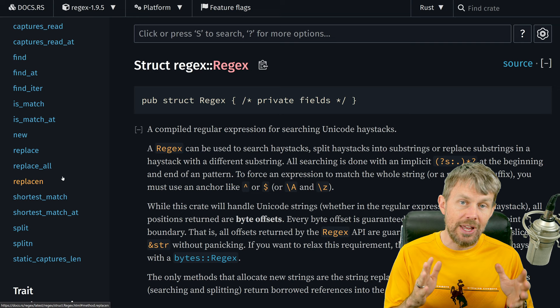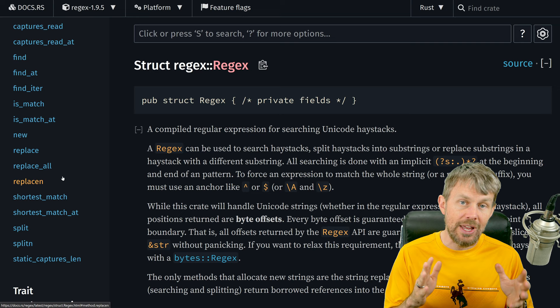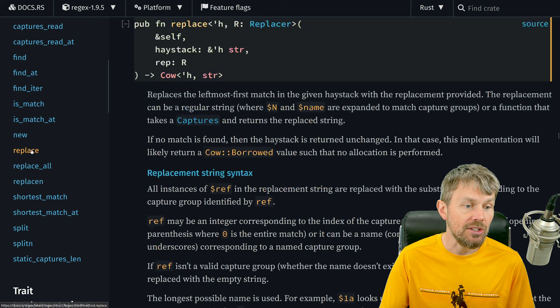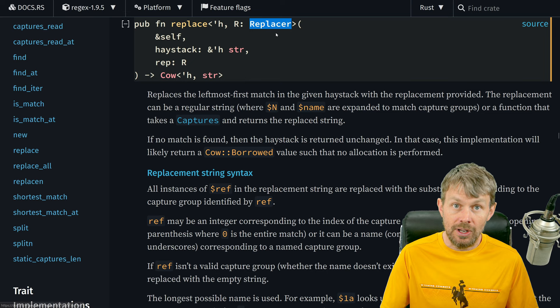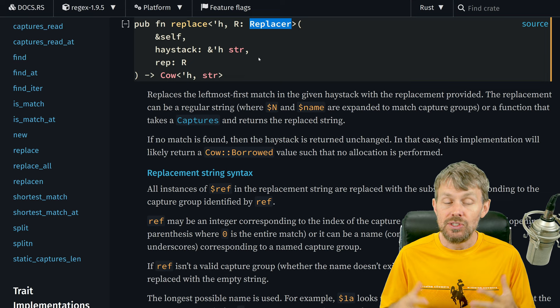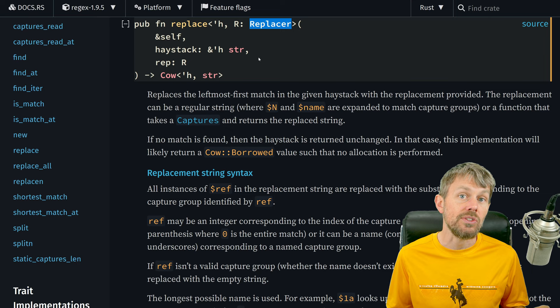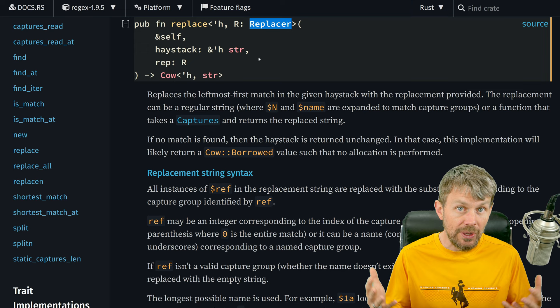Another more advanced use case for regular expressions is to do a search and replace. If you want to search for a certain pattern — like any word that starts with T — and replace the first character T with an S instead, you can write a regular expression pattern and then use a function like replace in order to specify a replacer that takes a certain input and replaces it with a different value. This helps you manipulate very large data files efficiently.